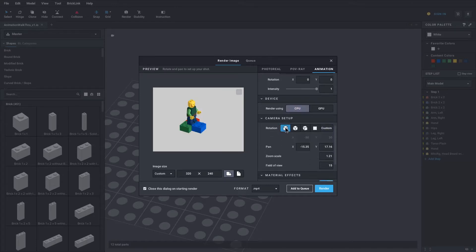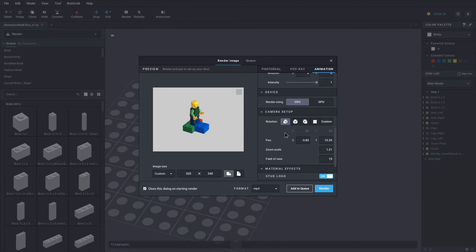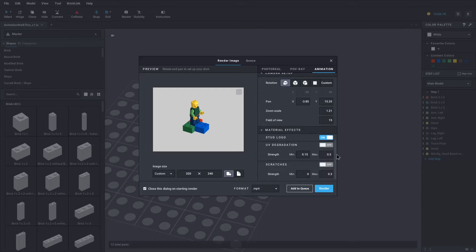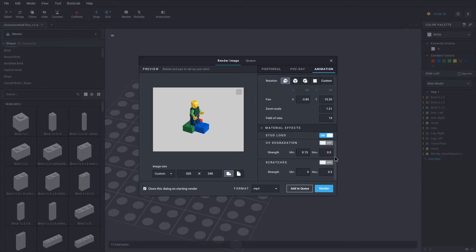Camera rotation — it just depends on what you want. You can also pan this, center it. I've got stud logo on, UV degradation off, scratches off.